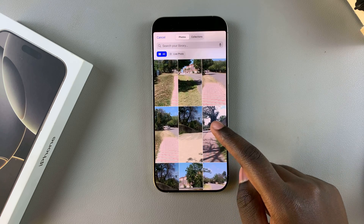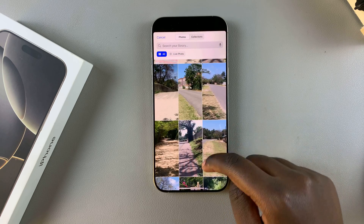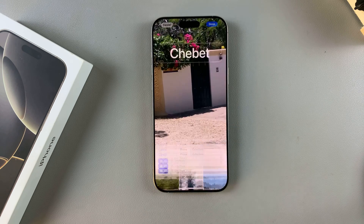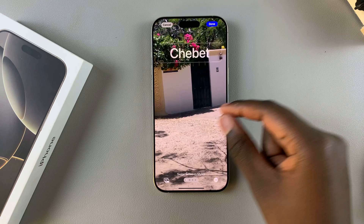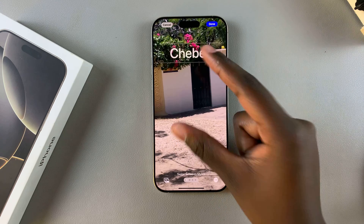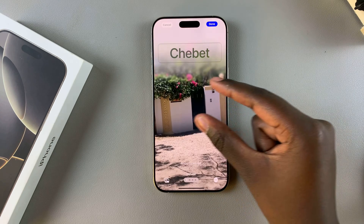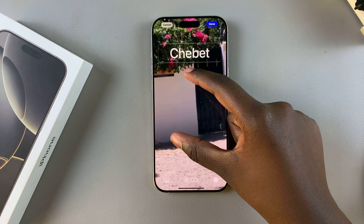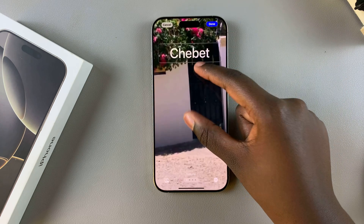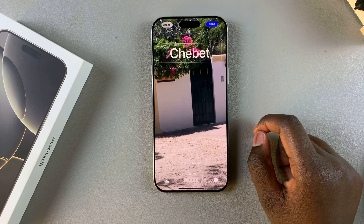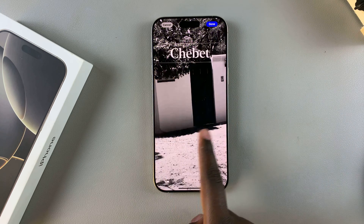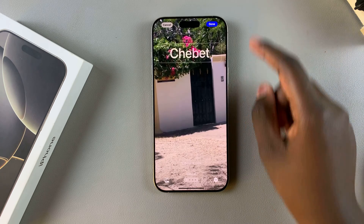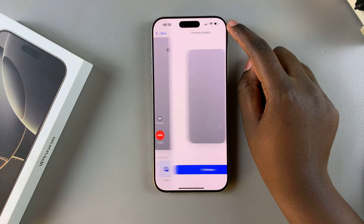Once you've selected an image — for example this one — you now want to adjust it. You can crop it by using two fingers to drag it, and you'll see the image being extended, or you can zoom in. Once you're finished with the adjustments and happy with how it looks, tap on Done to save the changes.